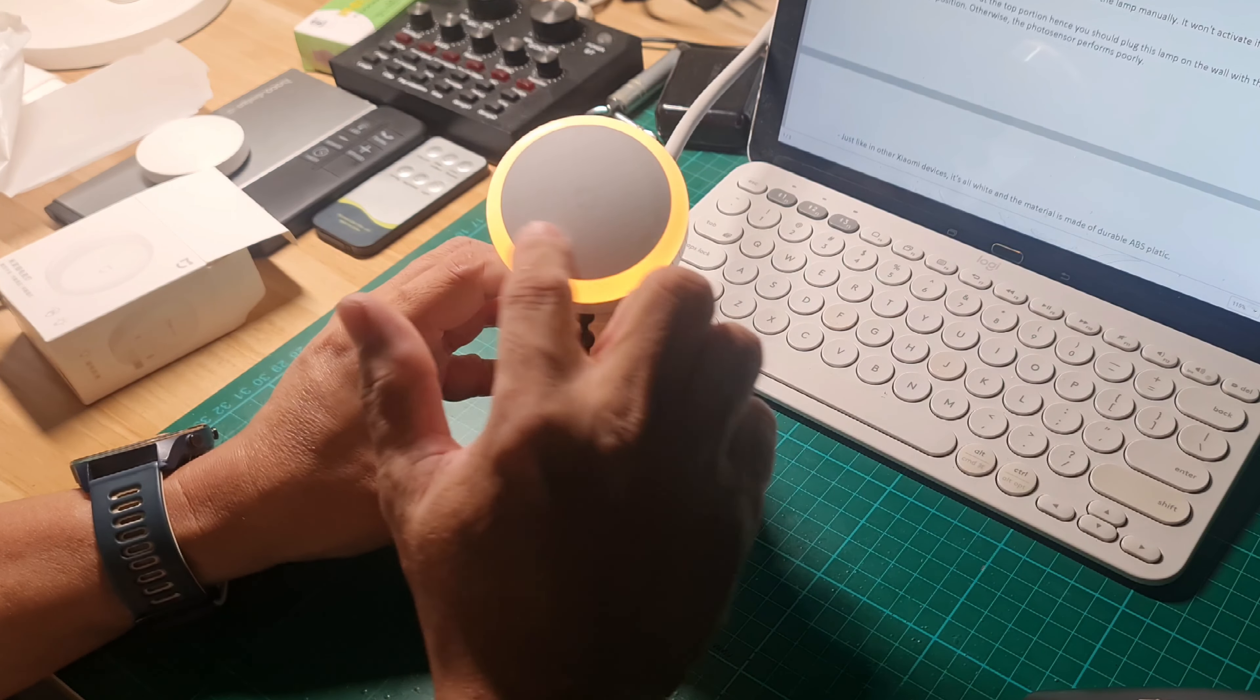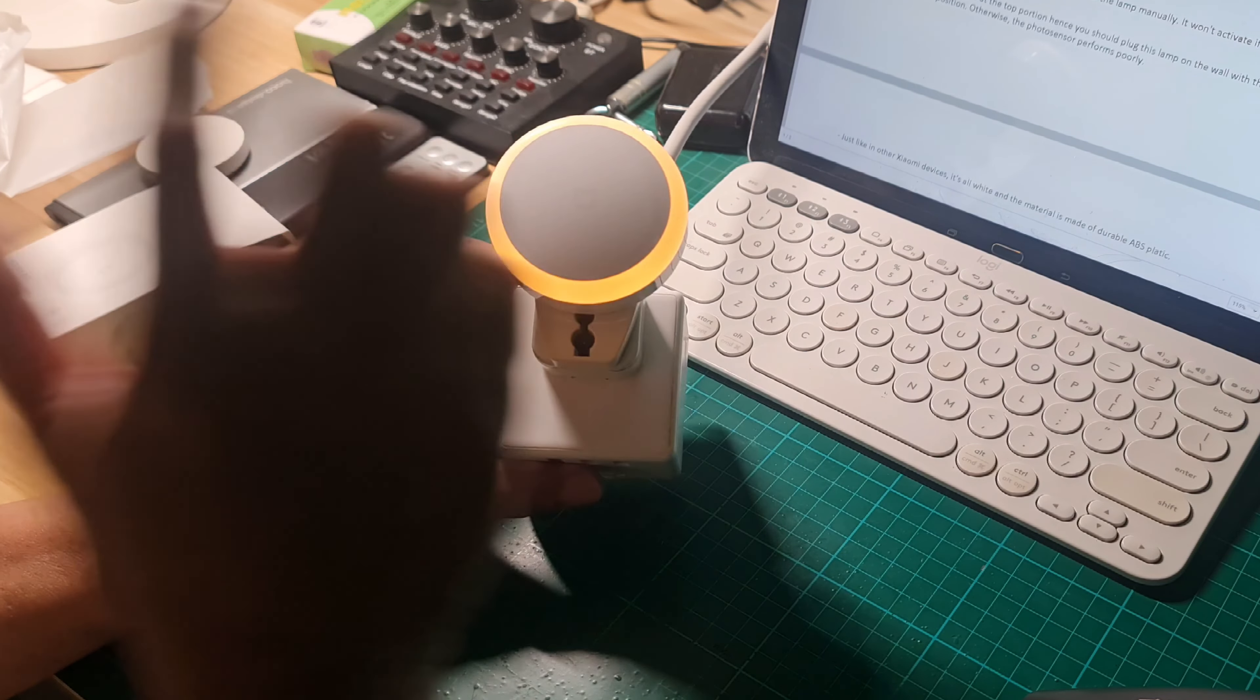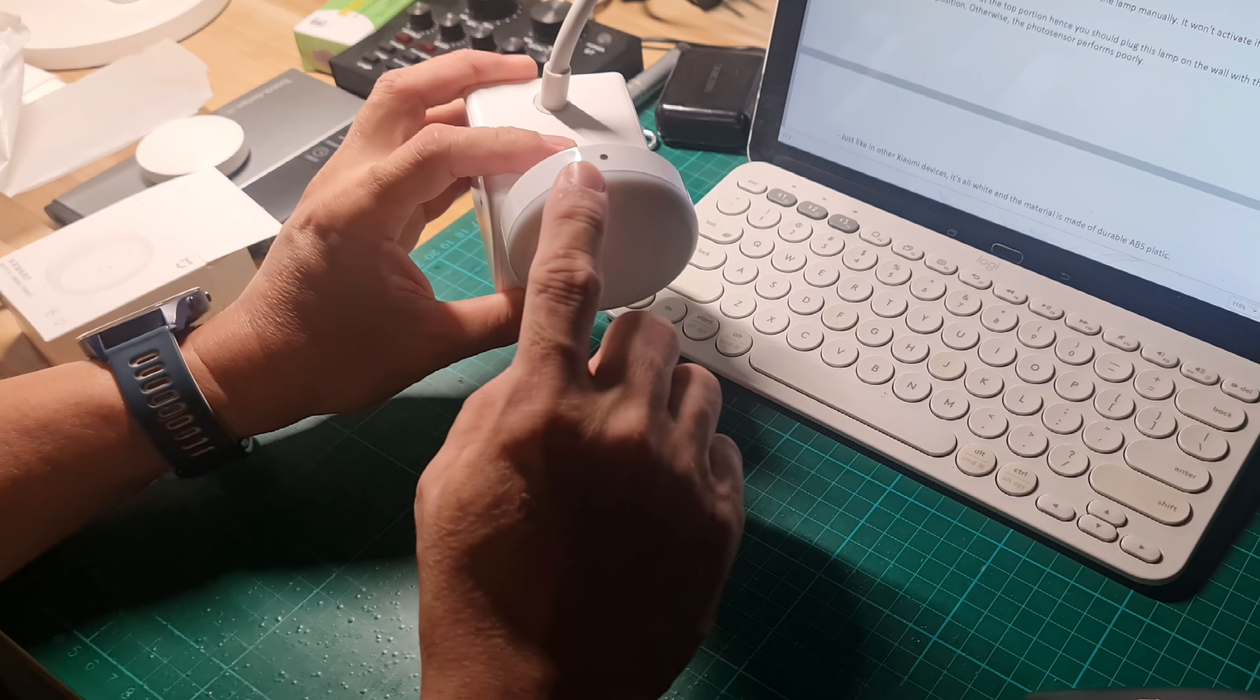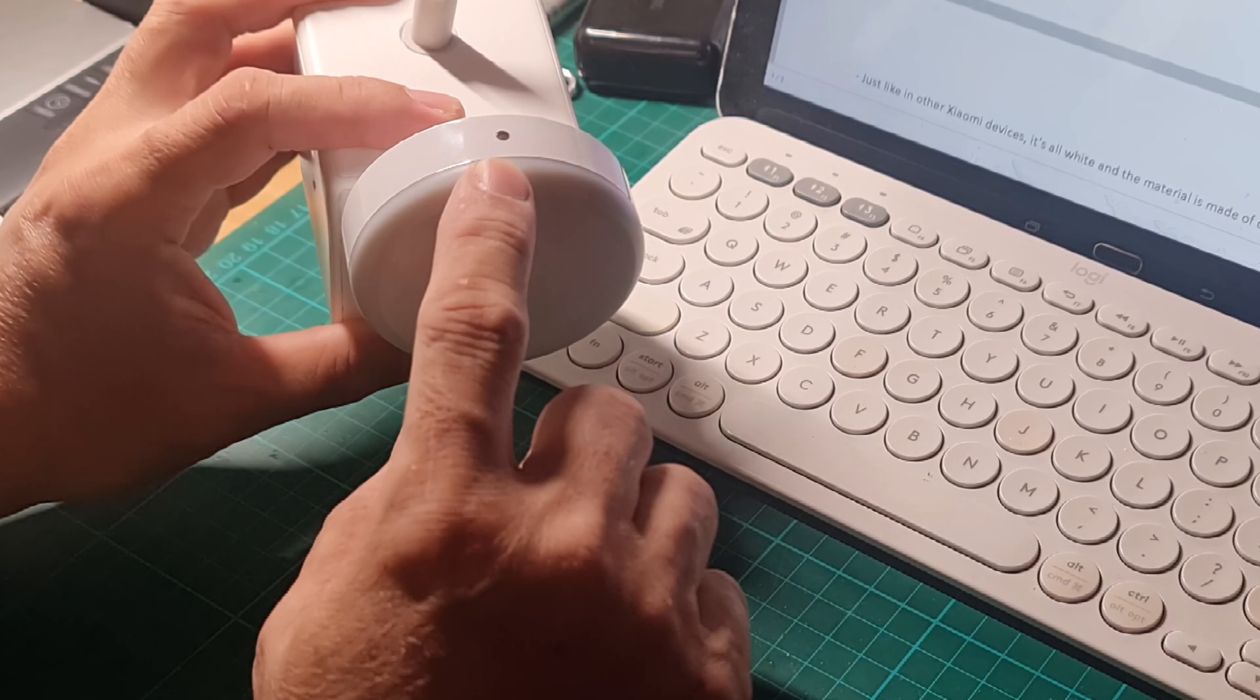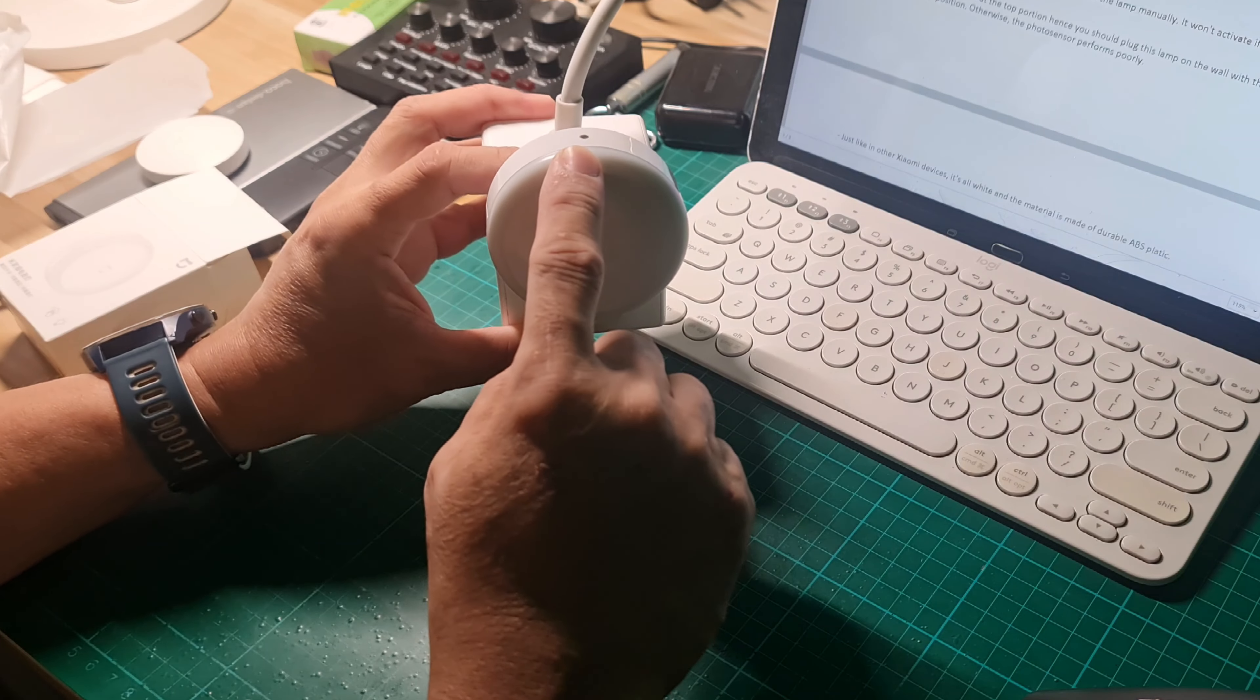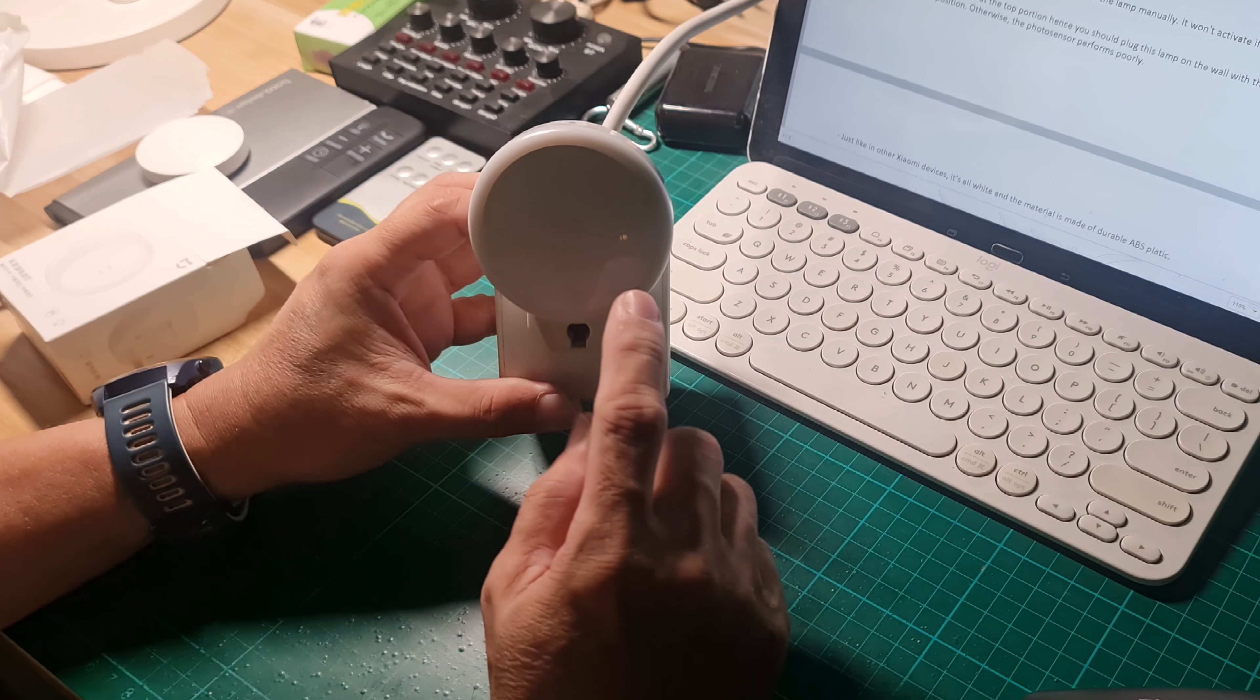It won't activate if you touch the surrounding areas of the logo like this. You see? It should be on the logo. And on the logo to turn off. The photo sensor is located at the top portion.